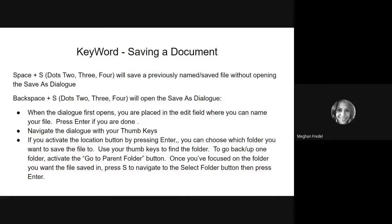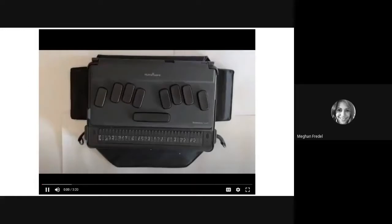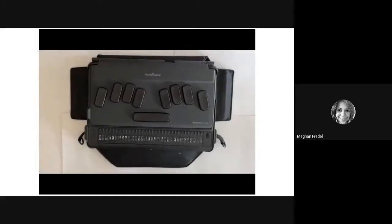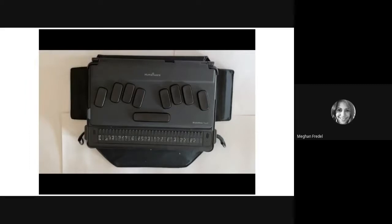Next we are going to go over how to save a document and specifically cover the difference between save and save as. It's super simple to save your work as you're working in KeyWord. There are two different commands and concepts I want you to know the difference of: save and save as. Save is the command you will use when you are working in a document that you have already saved and named, and you're just using it as you work on it to save your work.